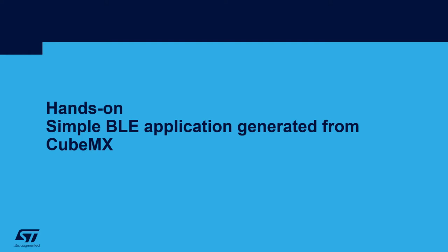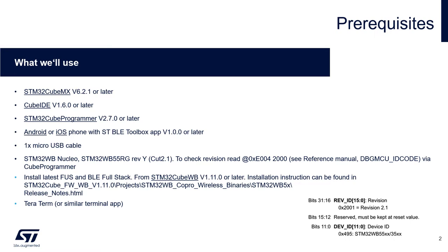Hands-on, simple BLE application generated from CubeMX. The purpose of this hands-on is to create a simple BLE application for STM32 WB Nucleo and we will use this application for further tests of security related functions.